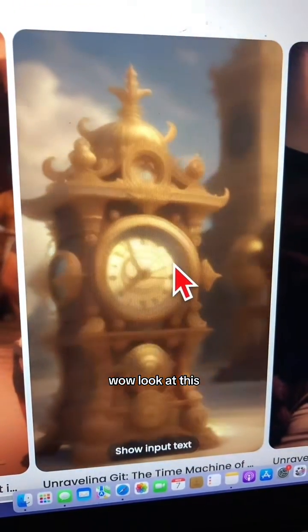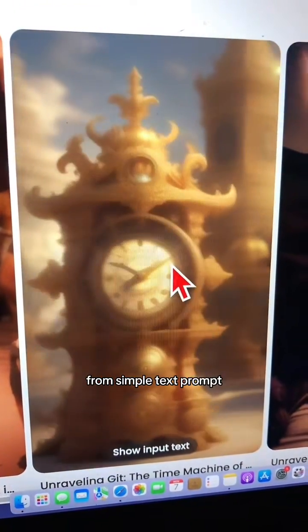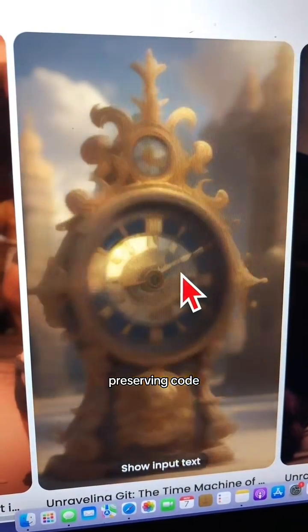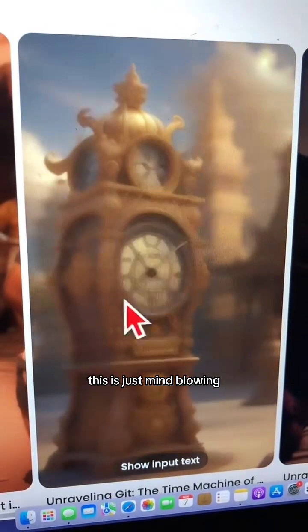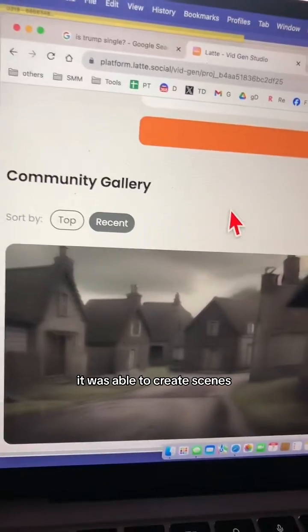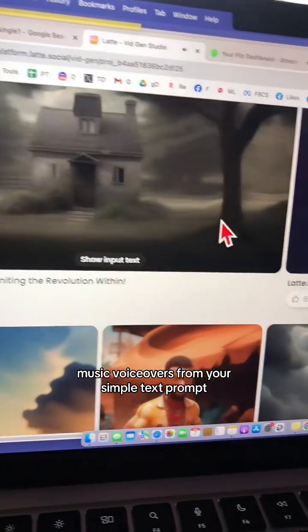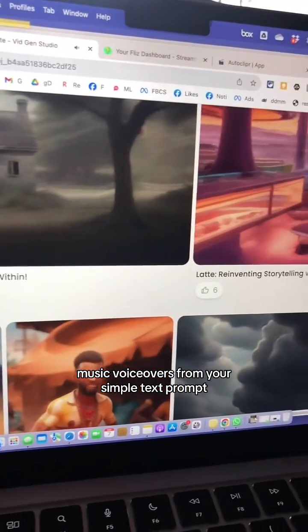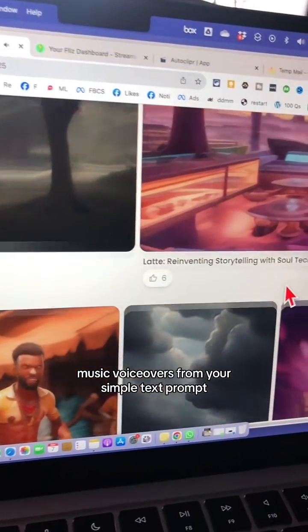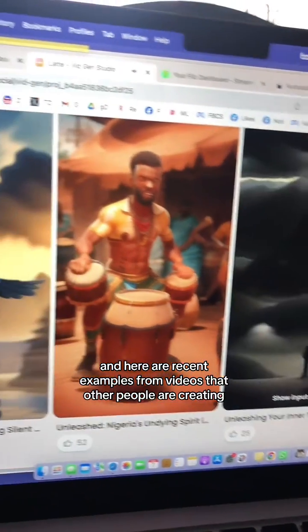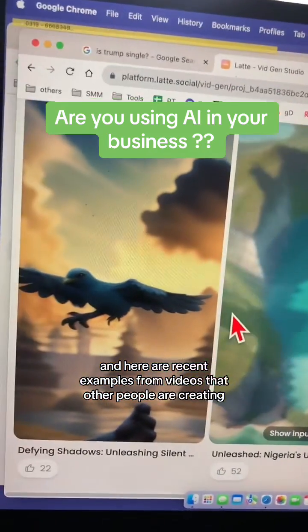Wow, look at this — from a simple text prompt! A clever time machine preserving code history and enabling... this is just mind-blowing. It was able to create scenes, music, and voiceovers from your simple text prompt. And here are recent examples from videos that other people are creating.